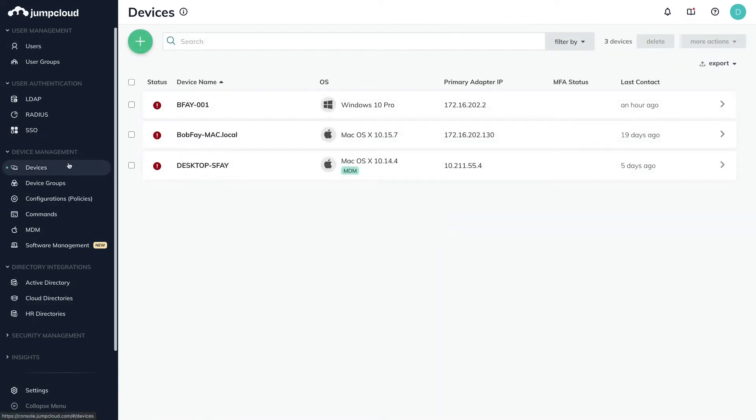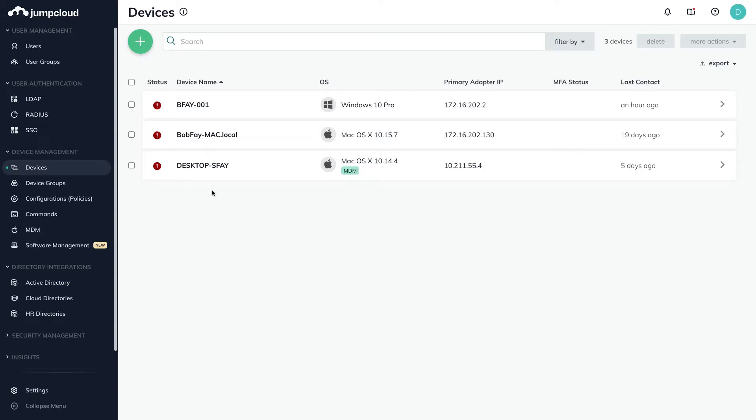Here you'll see any existing devices. JumpCloud is entirely vendor agnostic, meaning that we support Linux, Mac, and Windows devices.